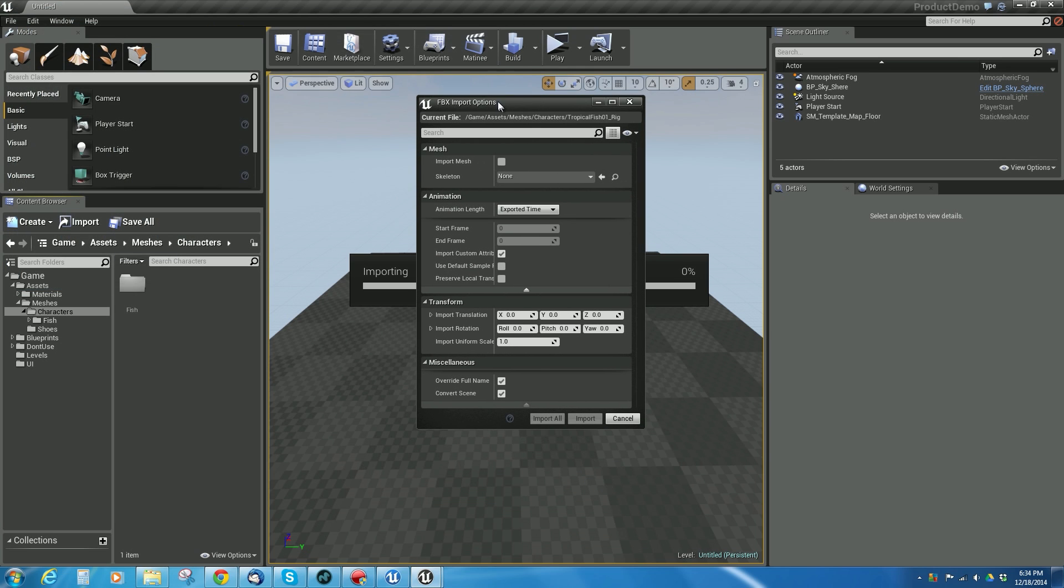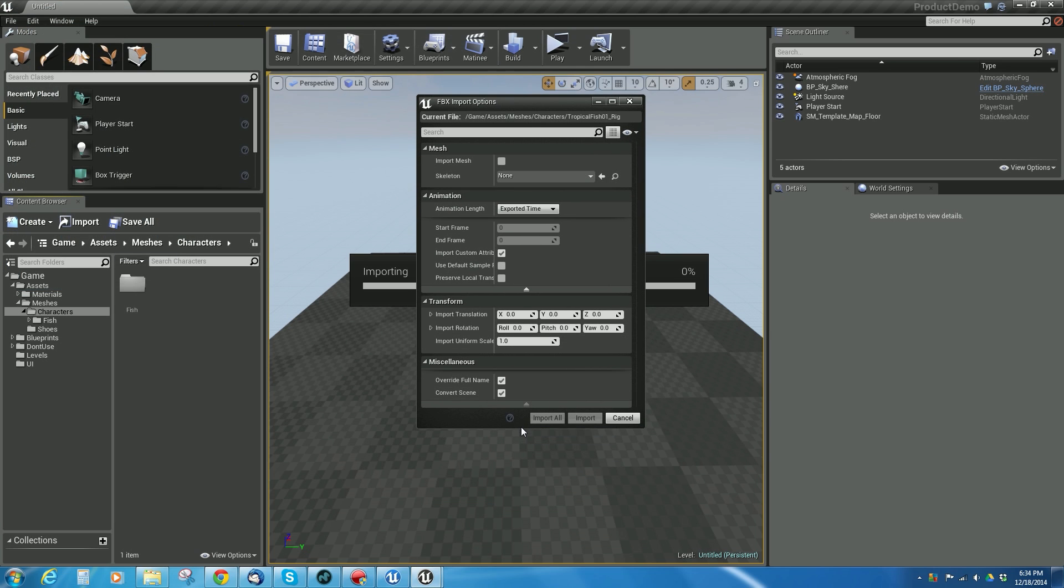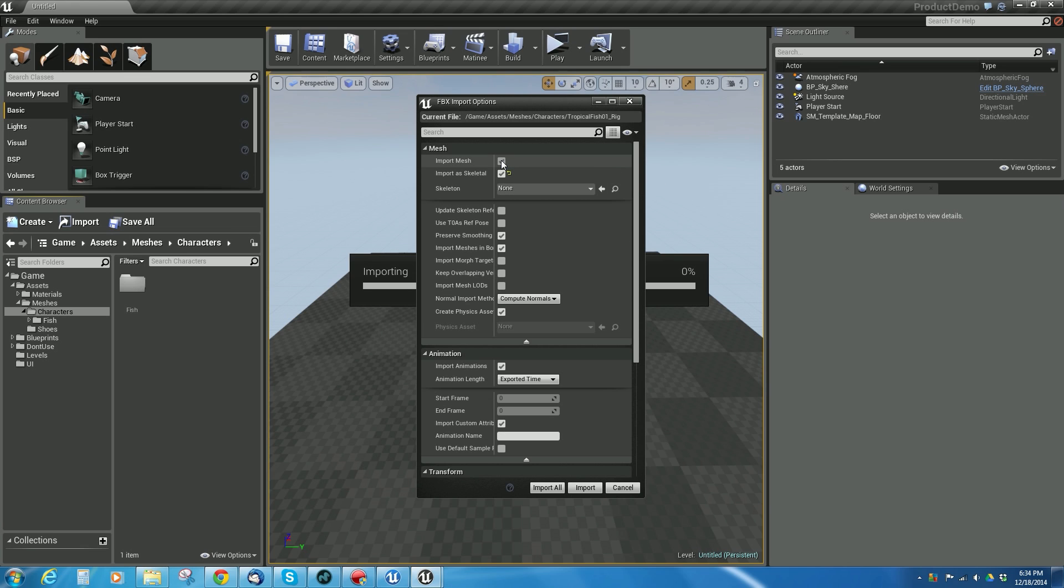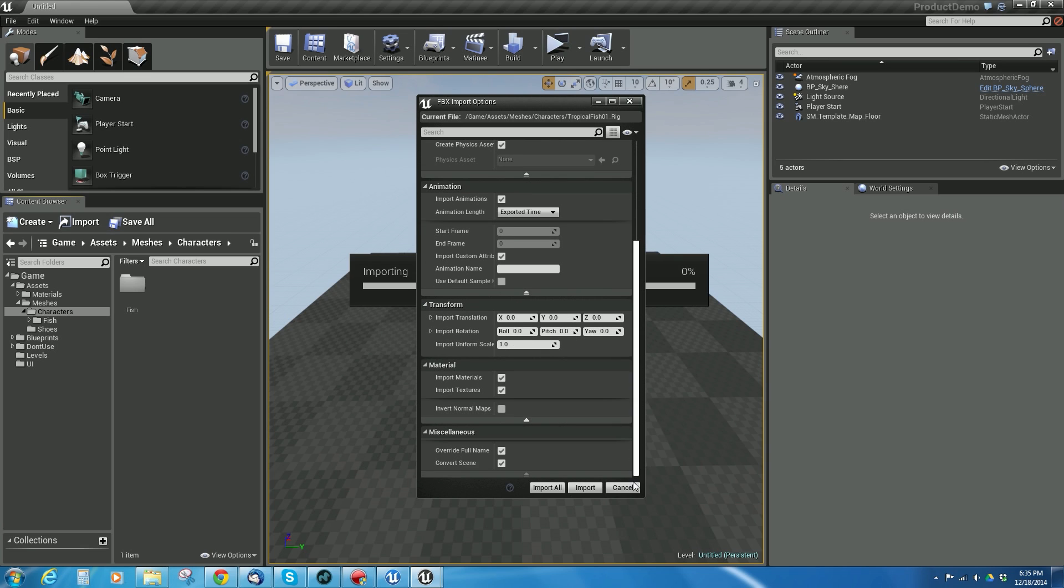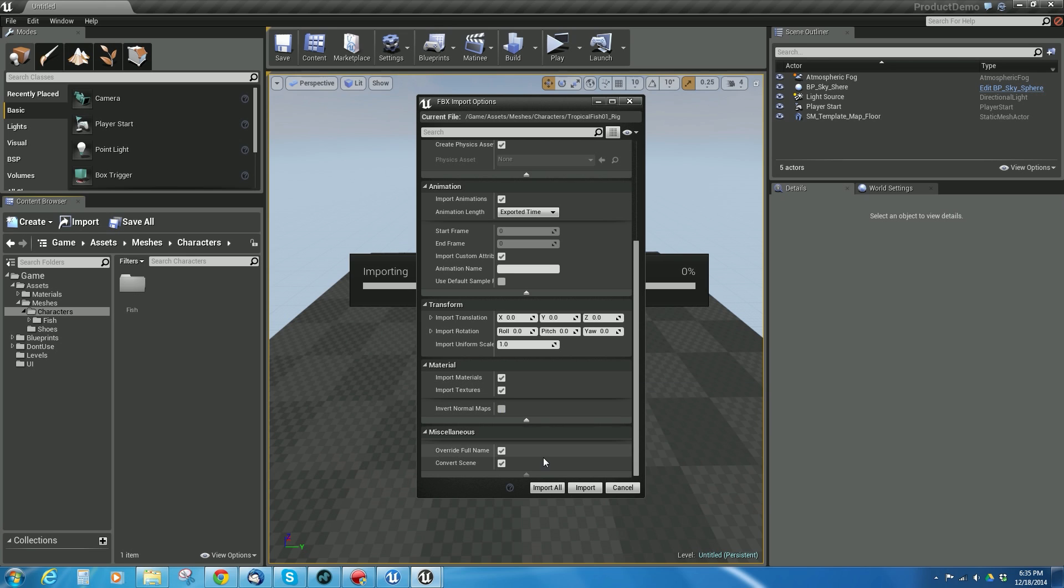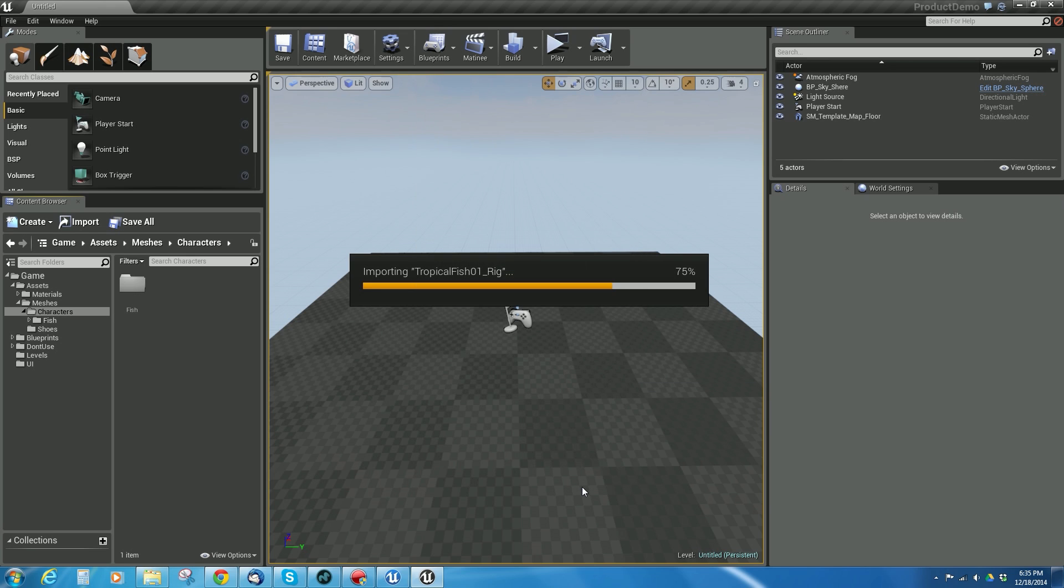Now this is the important part. You want to make sure that you have import mesh on, import as skeletal on, and then just leave everything else there on the transforms and all this kind of stuff, that's fine. But import materials and textures if you want to, depends on what you want. I'm just going to say import.